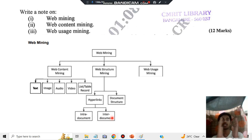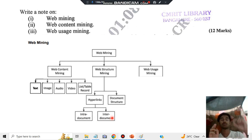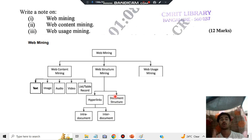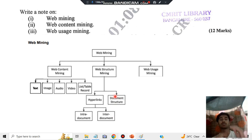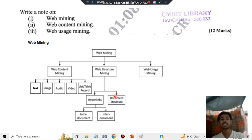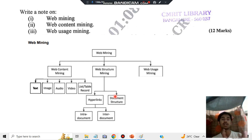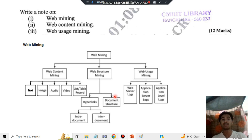Inter-document means between different documents — if you click a link it leads you to another document. Document structure refers to how the page is organized: for example, whether links come first, then images, and what kind of HTML structure and design is used. If there is a similar structure, there is a high possibility that the content will also be similar, which is why we do web structure mining.